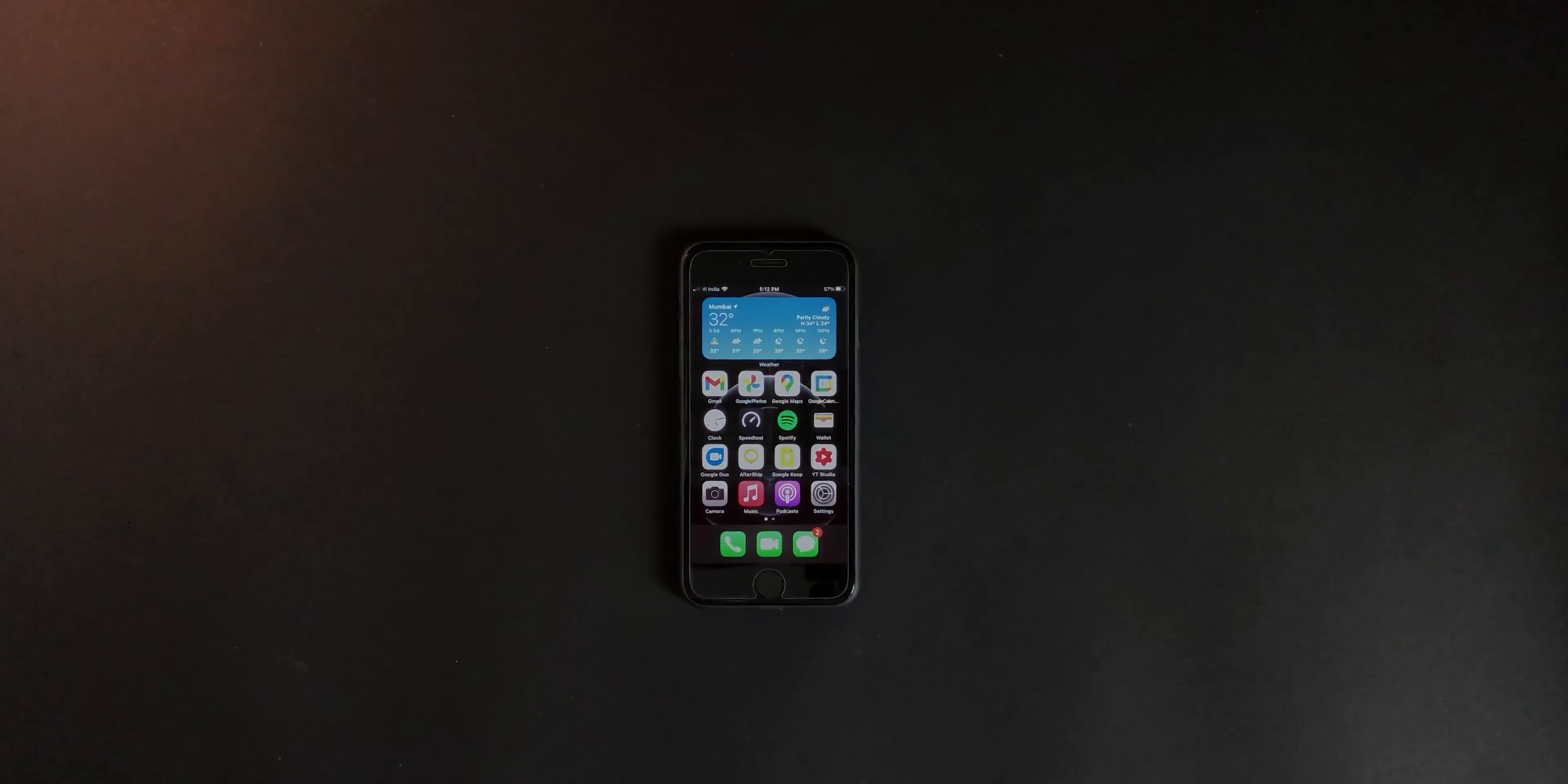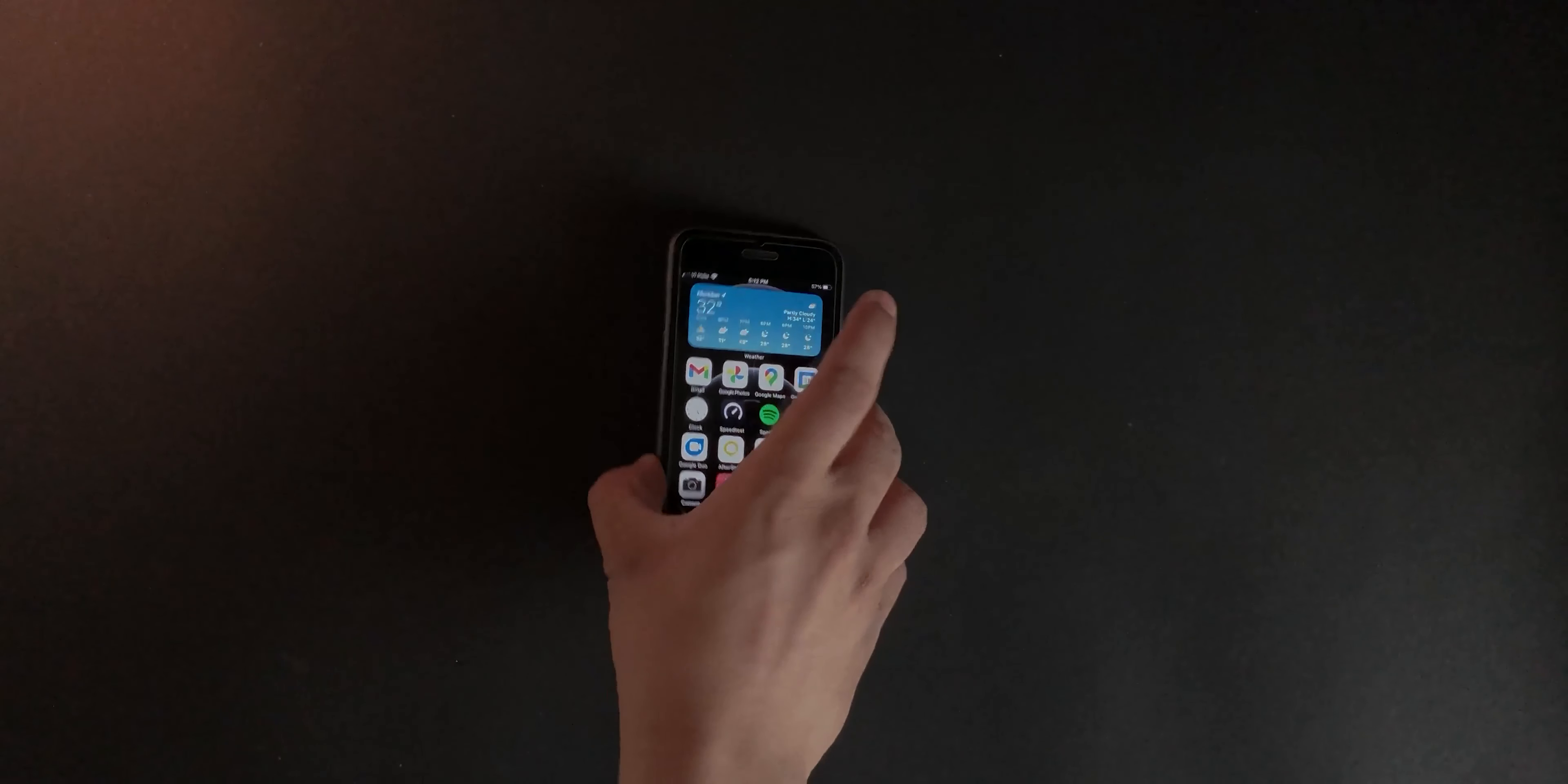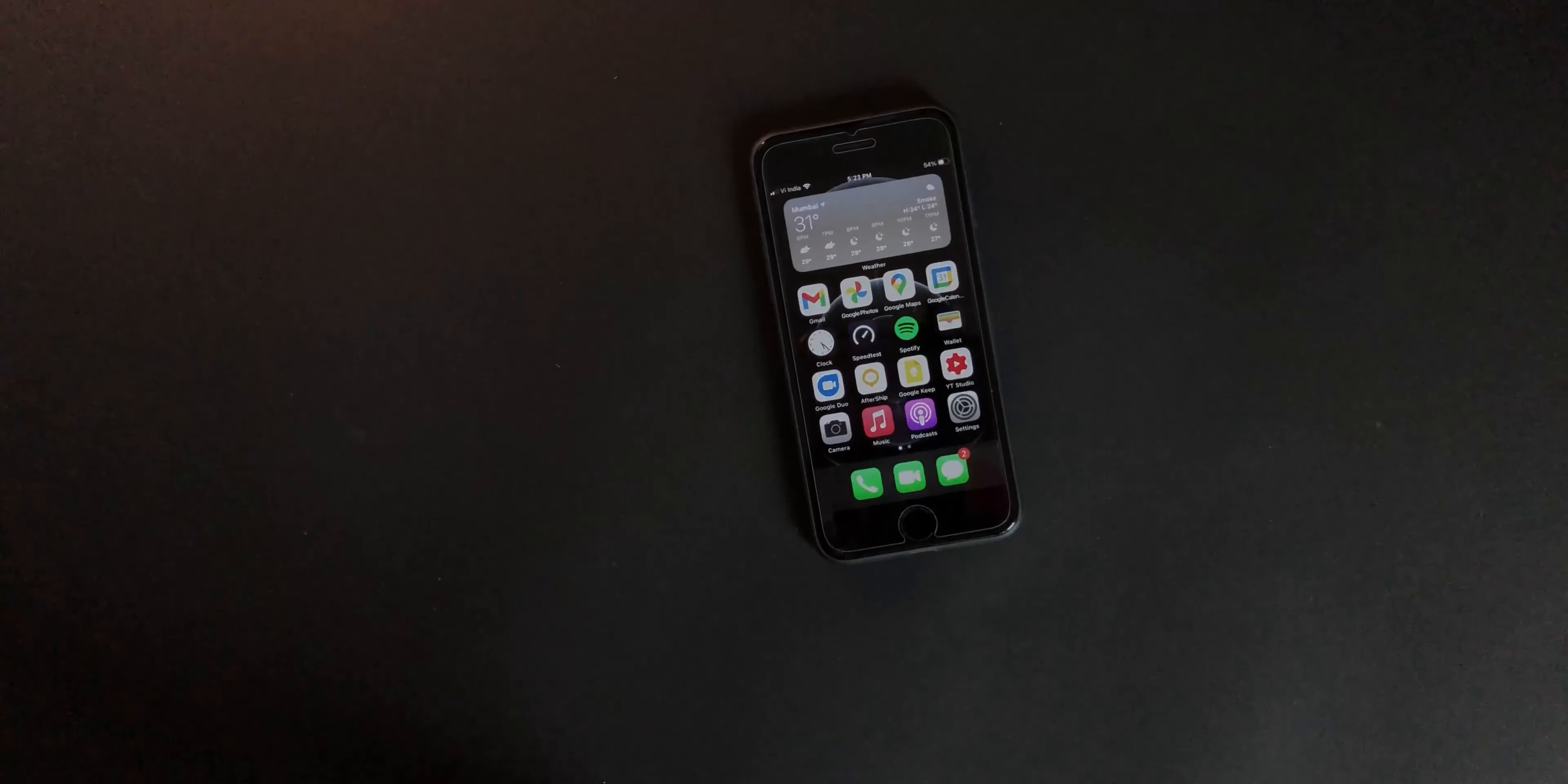Yep, I did it. I went ahead and I bought an iPhone 7 in 2020, and I'm going to tell you why.